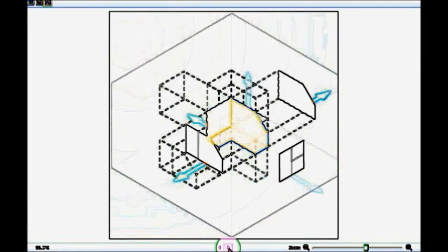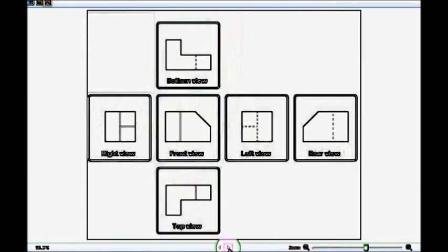This is how a solid object is projected towards all sides to get the views in a first angle projection. In a first angle projection, the front view is shown in the middle, the left view is shown on the right side, the right view is shown on the left side, the top view is shown at the bottom, the bottom view is shown at the top, and the rear view is on the far right.